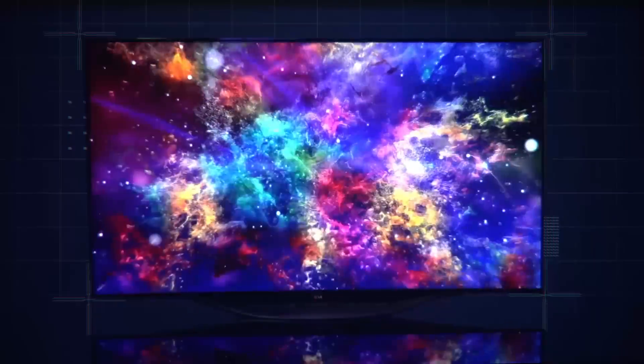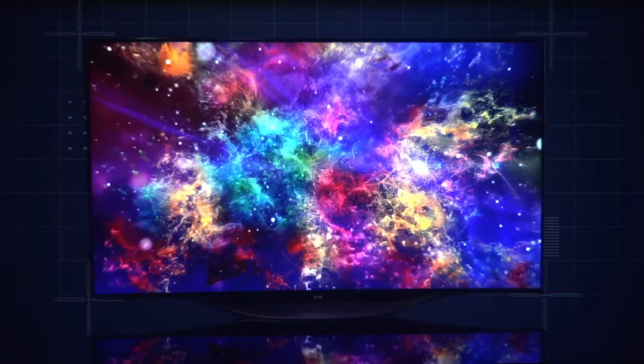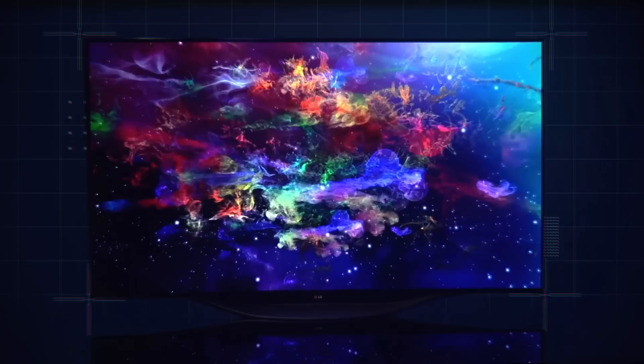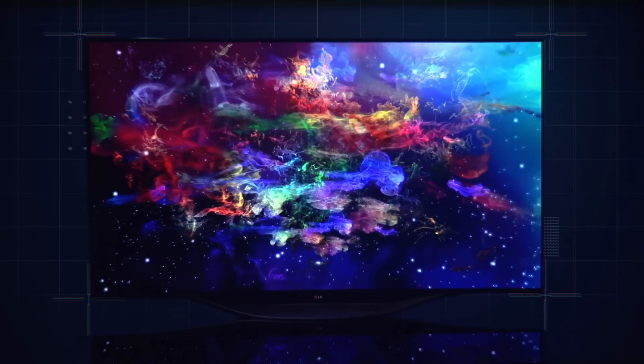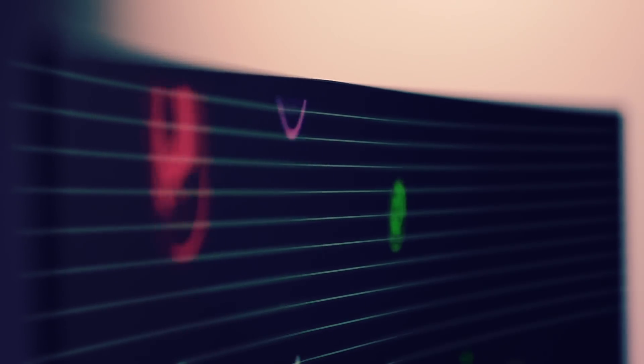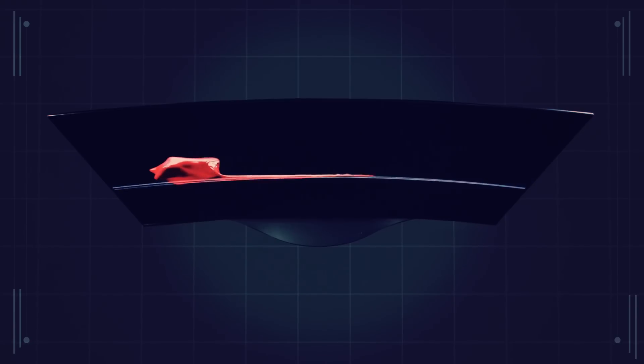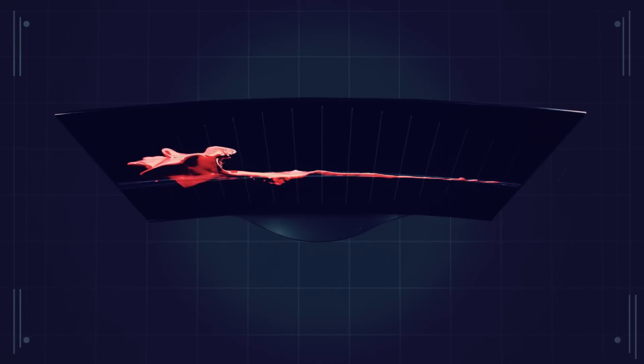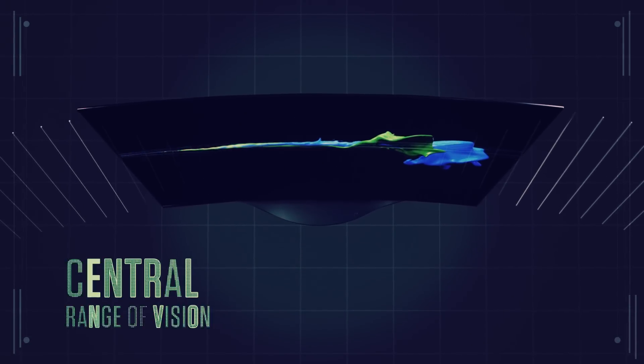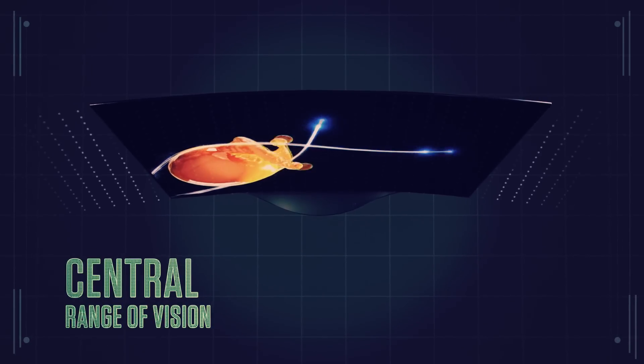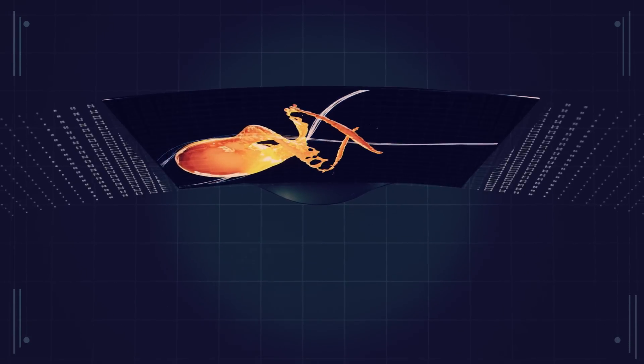And that outstanding picture quality extends to the screen itself, bringing us to the sexiest part of this OLED TV: curviness. By engaging the peripheral as well as the central range of vision, the curved screen provides an immersive viewing experience.